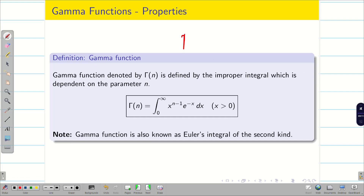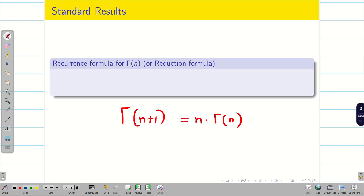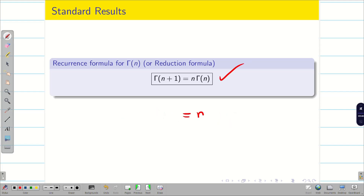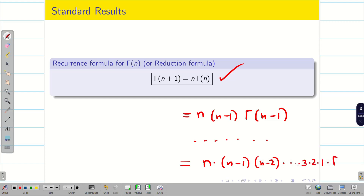Now we have learned both formulas: beta of m, n and gamma of n. There is a recurrence or reduction formula: Γ(n+1) = n * Γ(n). Using this formula again, Γ(n) can be rewritten as (n-1) * Γ(n-1). Keep on substituting and we get n * (n-1) * (n-2) * ... * 3 * 2 * 1 * Γ(1).